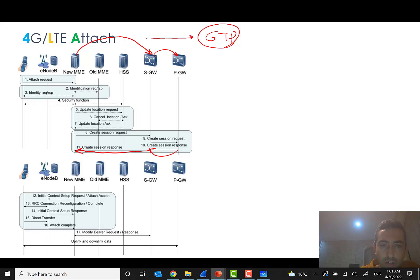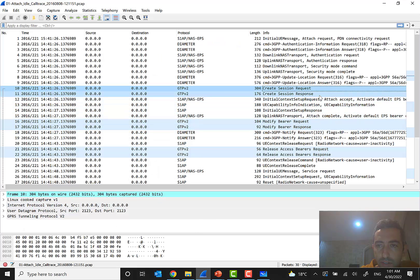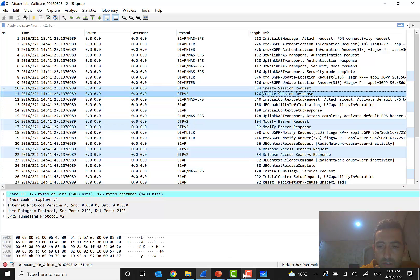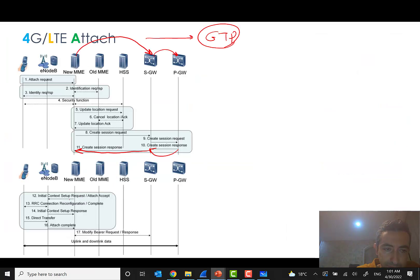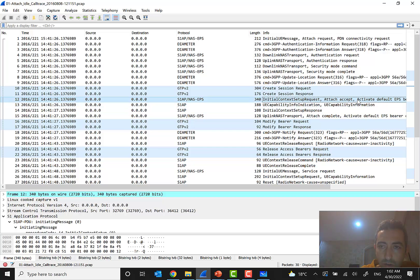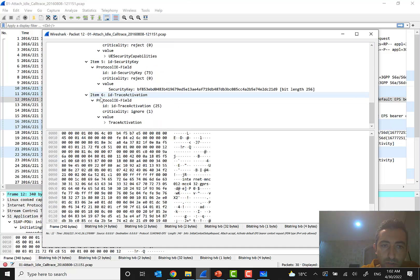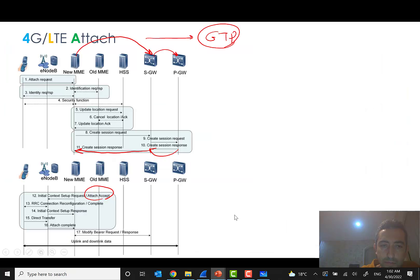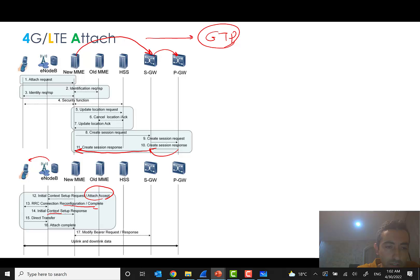It's time to finalize the session. We can see the create session response. Then the MME sends an attach accept to the eNodeB containing the new TMSI and the new TAI. The RRC connection is reconfigured and the attach complete message is carried. The eNodeB also instructs the UE about tunnel information and communication parameters. After RRC reconfiguration, the initial context setup response is sent and the attach procedure is complete.